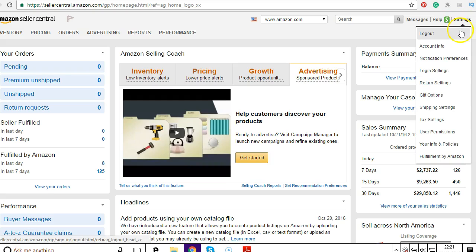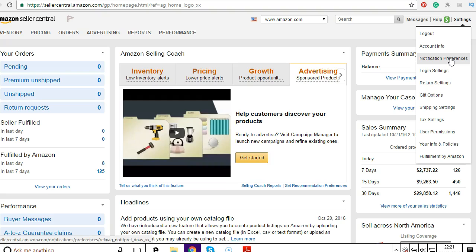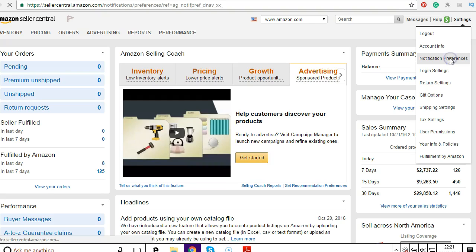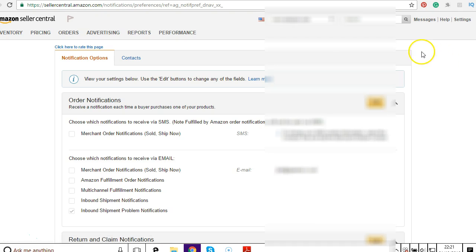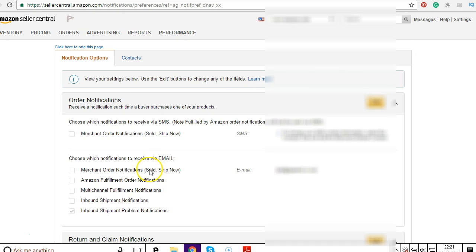If you go up to settings, then click on notification preferences. This brings you to a page where it has all the different notifications that you can choose to receive or to switch them off.